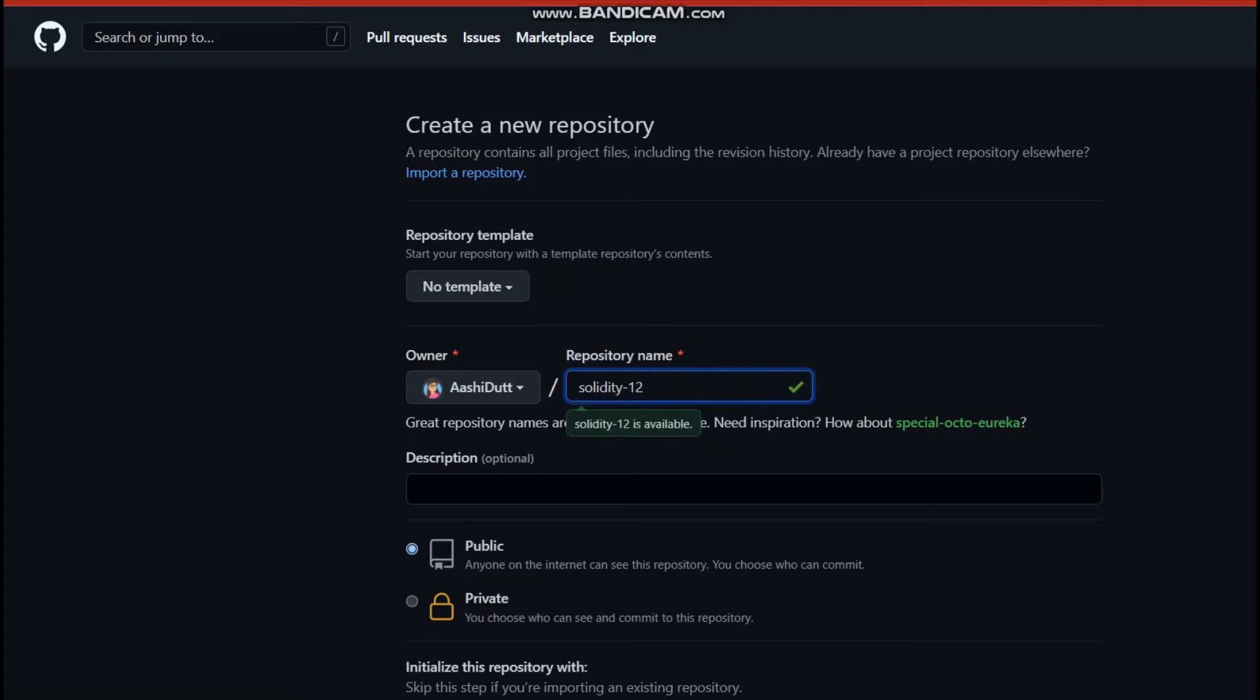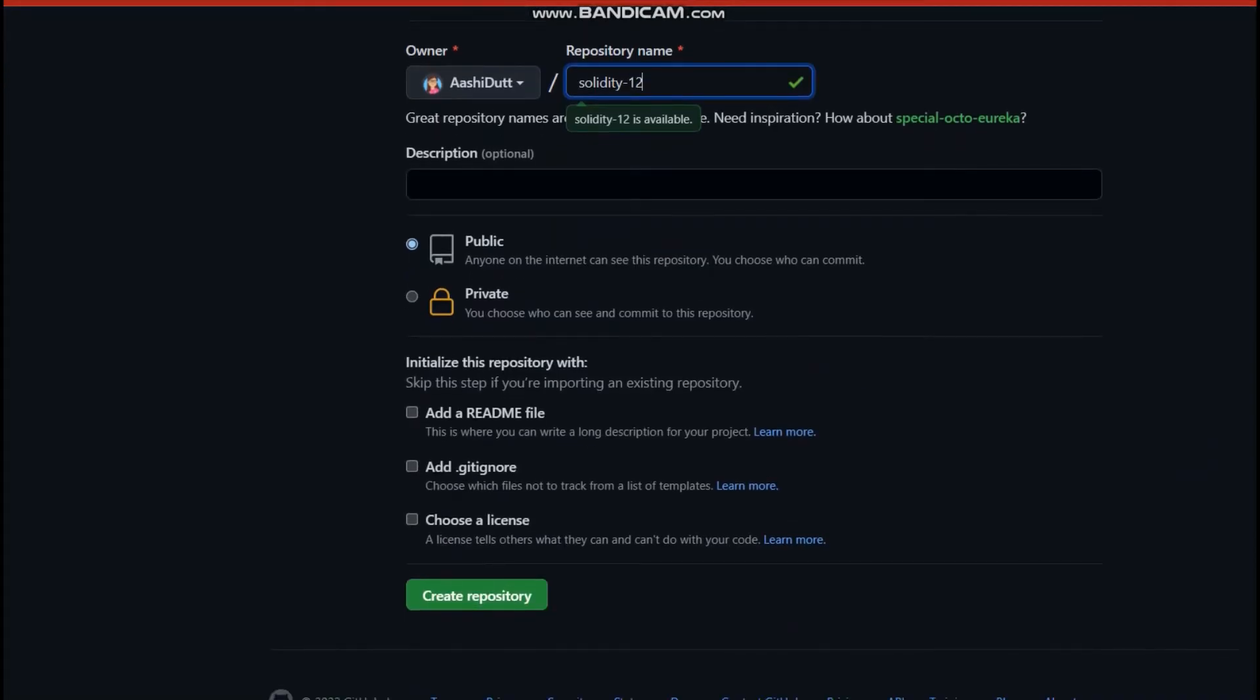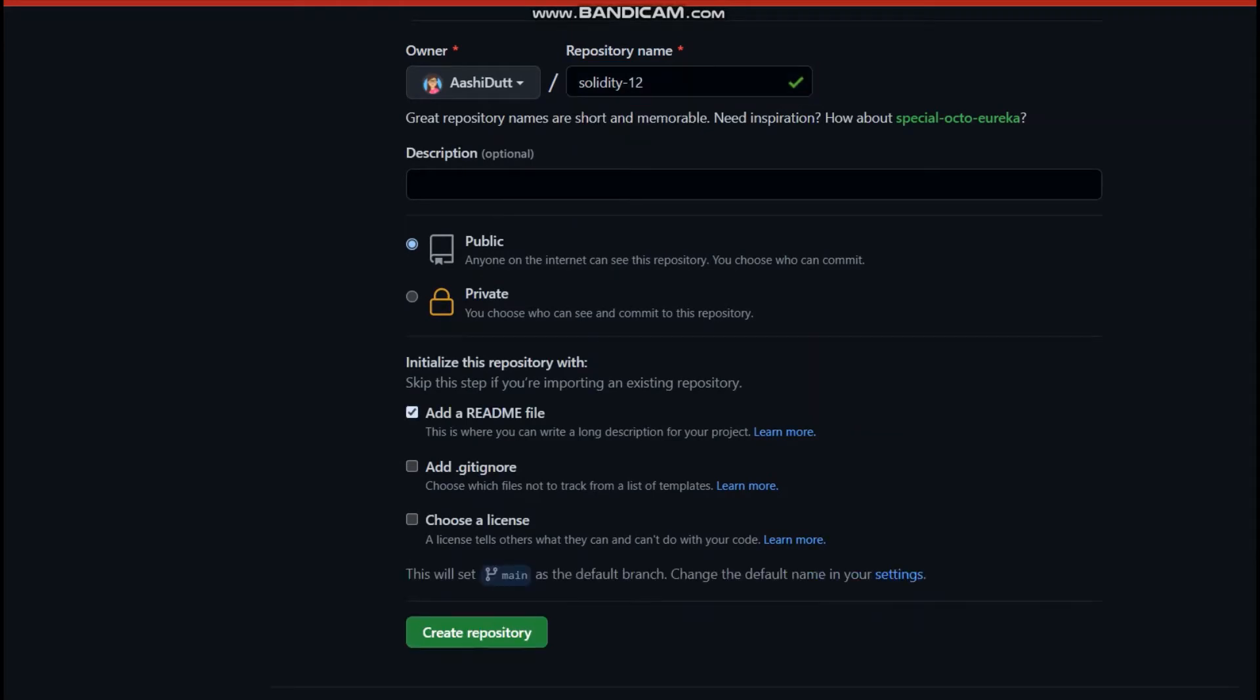You name it, then you set it public. You make sure to initialize it with the README file and then go ahead and click on create repository.